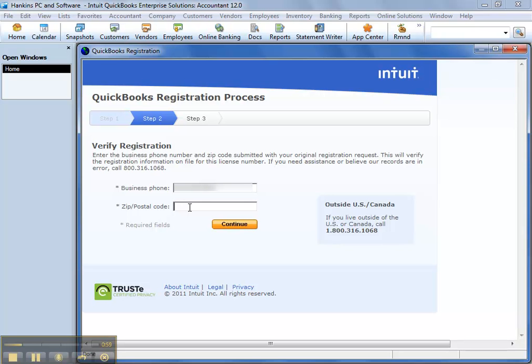Just put in your business phone number or zip code, or you might be asked a series of questions. Just put in your company name, address, things like that. So it's a little longer process, but you can still do it online either way.